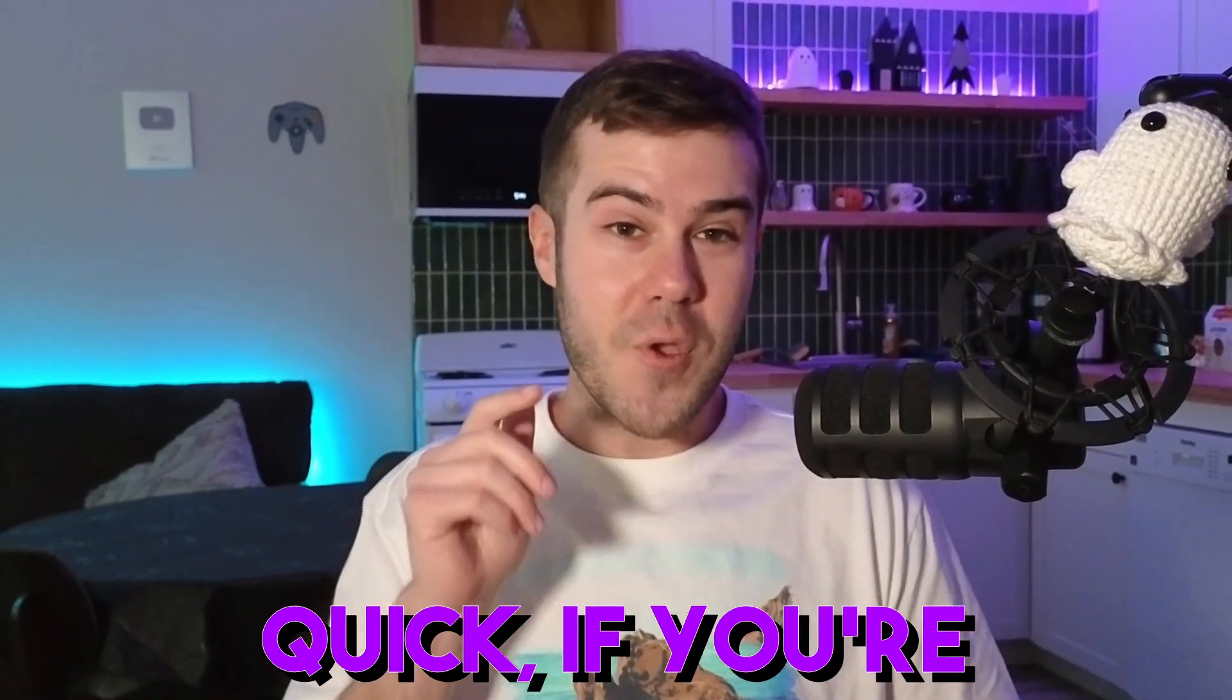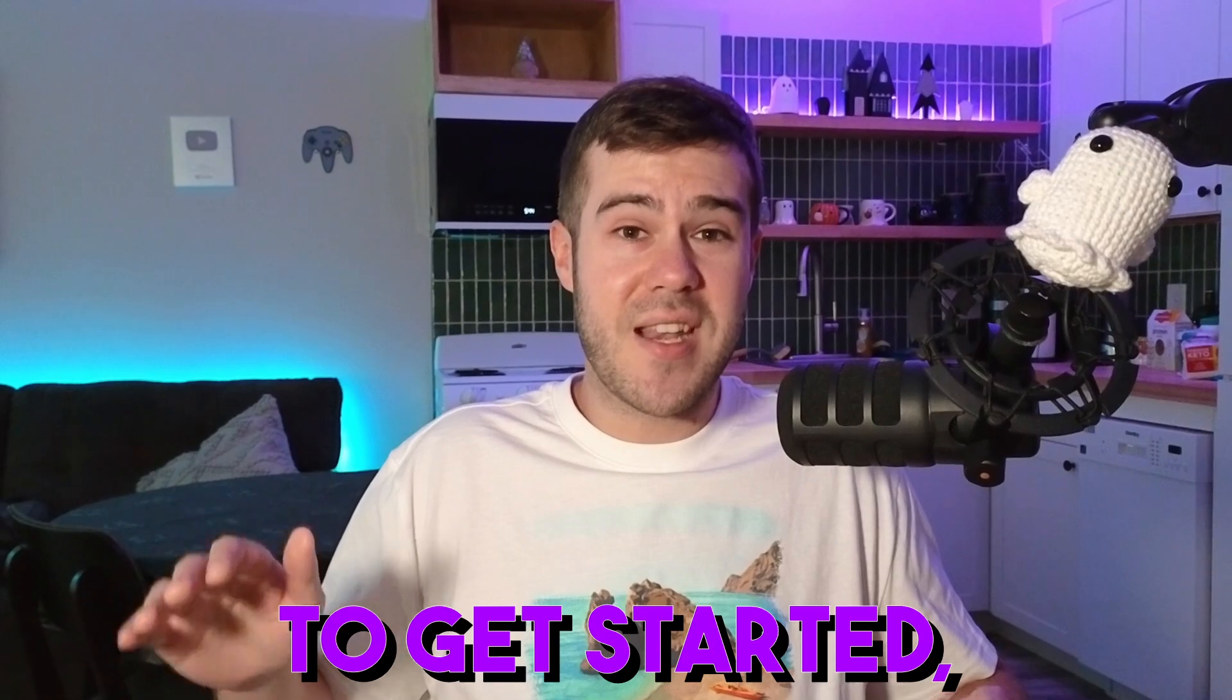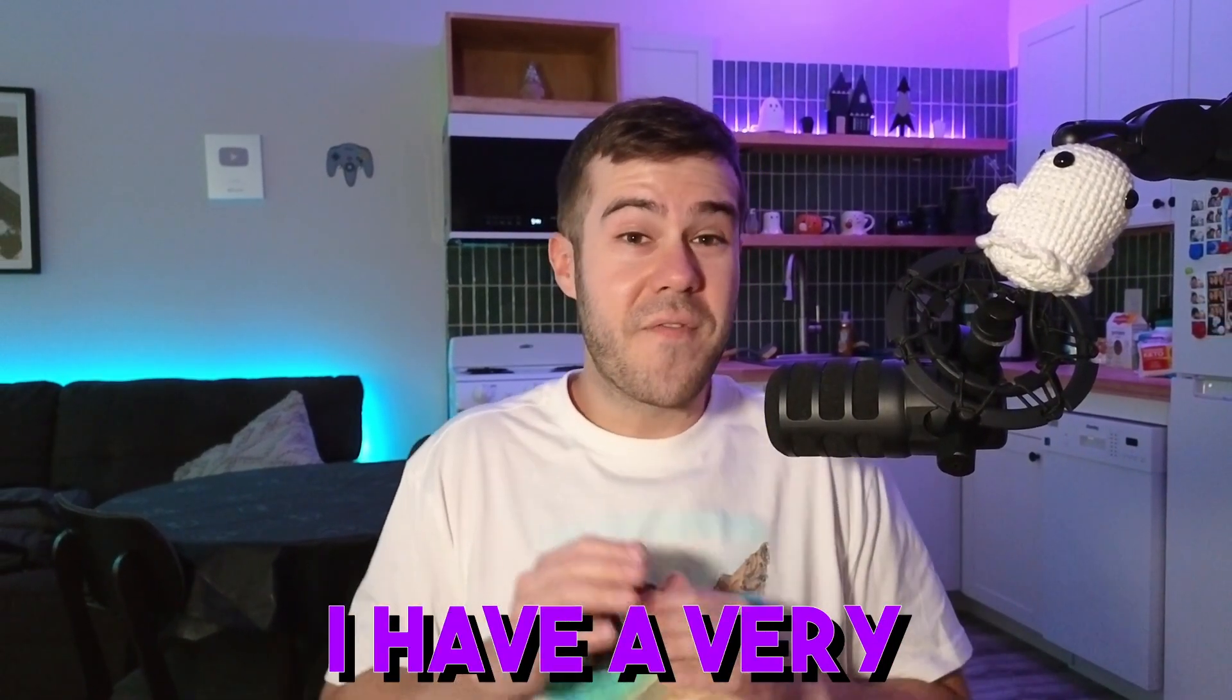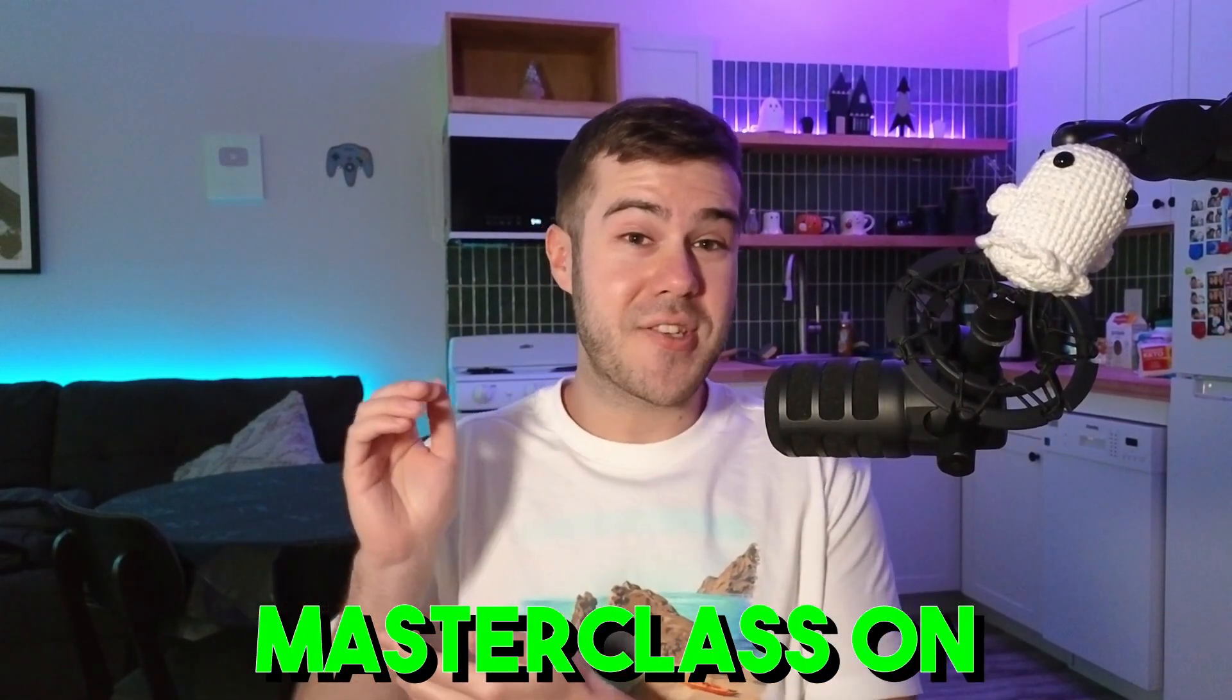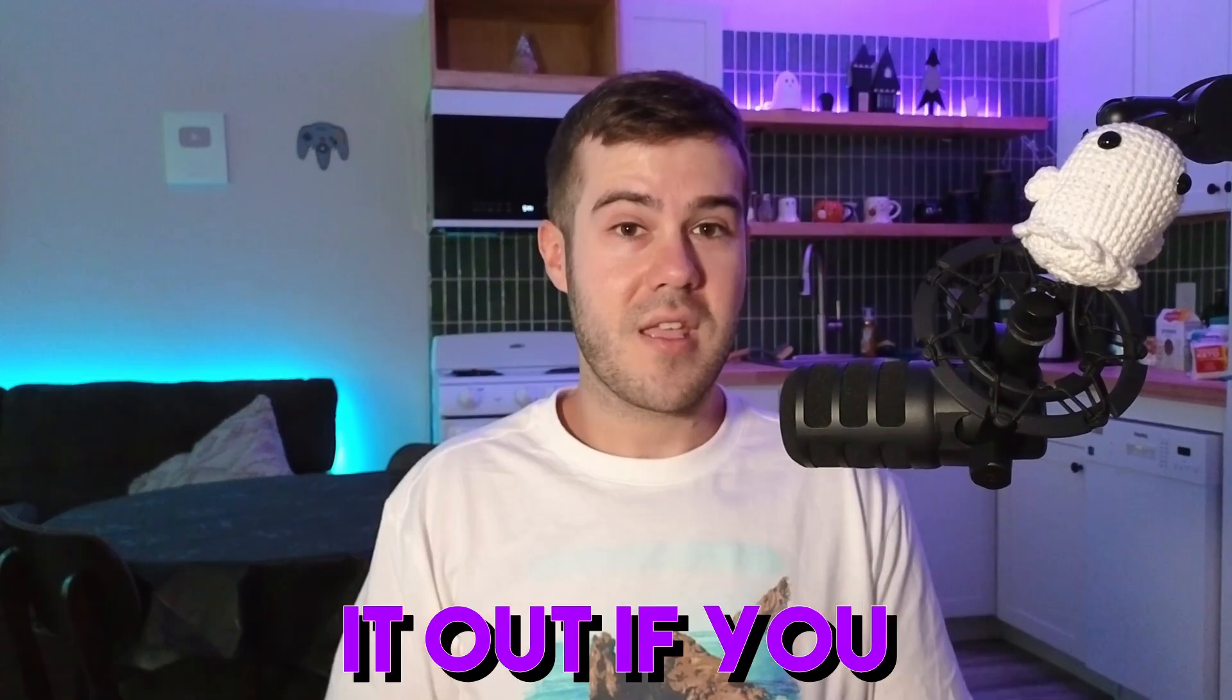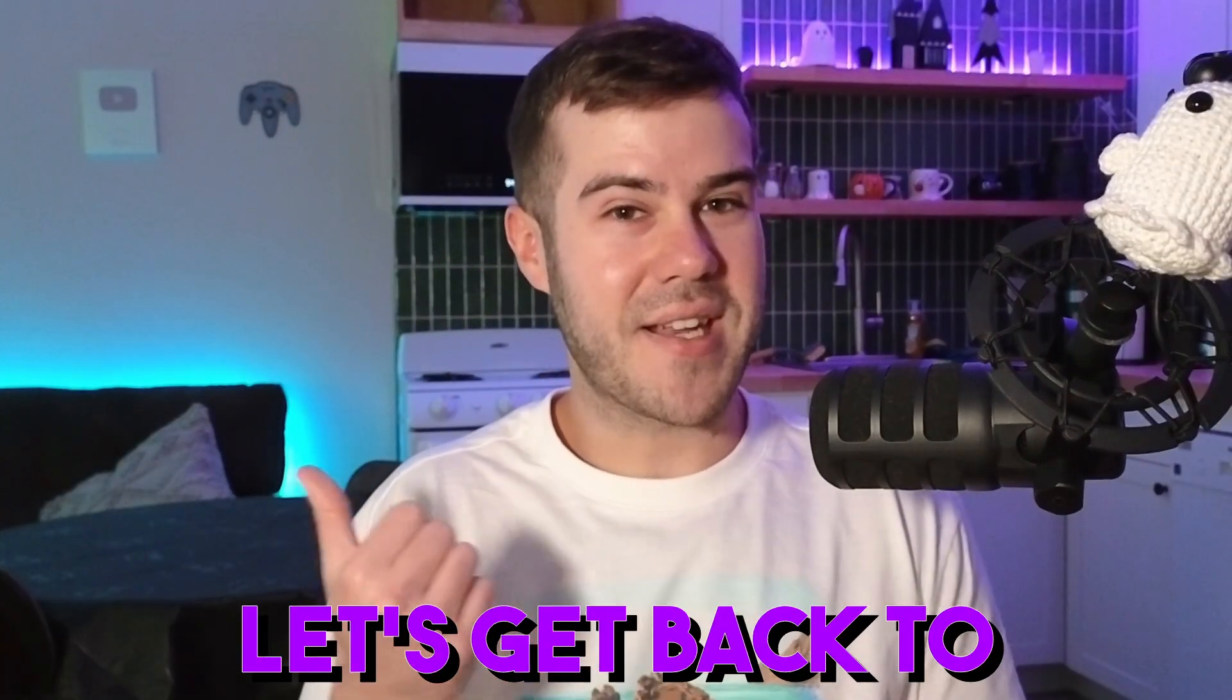Also really quick, if you're interested in becoming a streamer, but you don't know where to get started and you want advice from someone who's been streaming for over seven years, I have a very simple free step-by-step masterclass on streaming in the description down below. So you can check it out if you want to learn the ropes to becoming a pro streamer. But anyways, let's get back to the video.